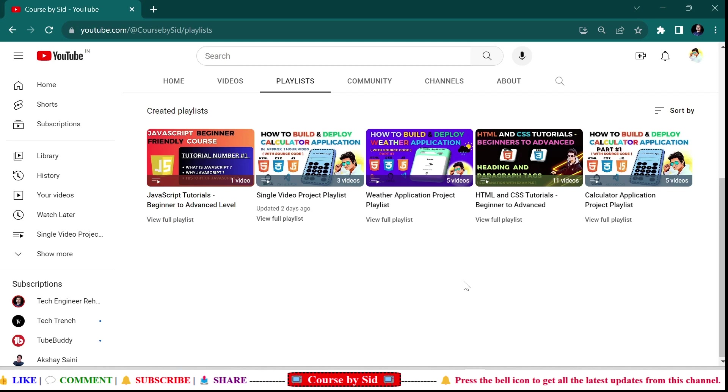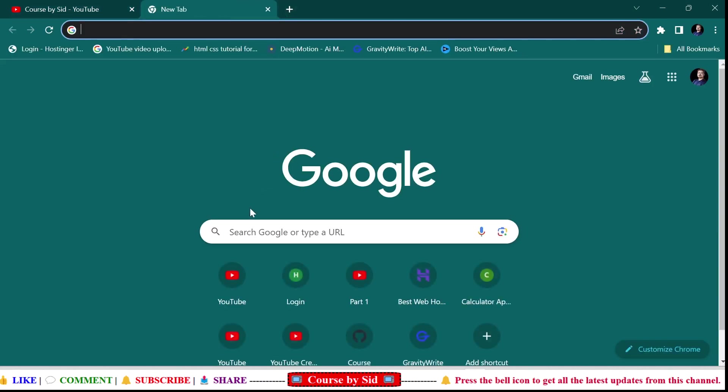Hi and welcome back to my YouTube channel. Today in this video I'm going to show you how you can create a YouTube thumbnail for your videos. First thing you need to open your browser.